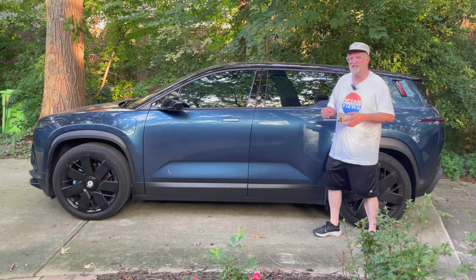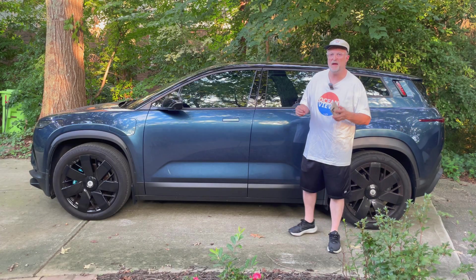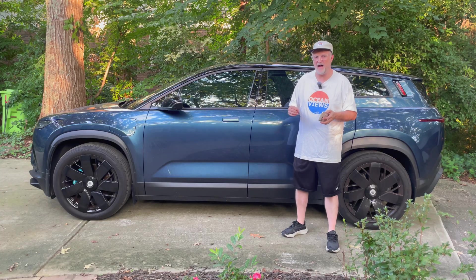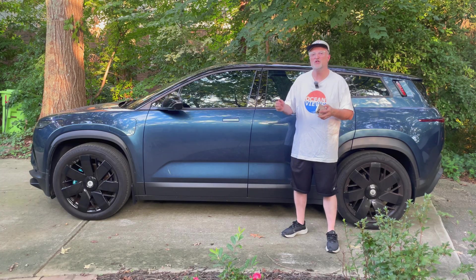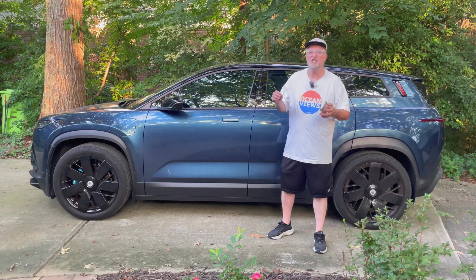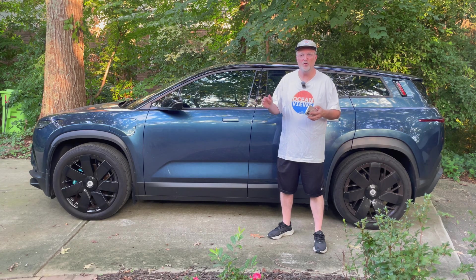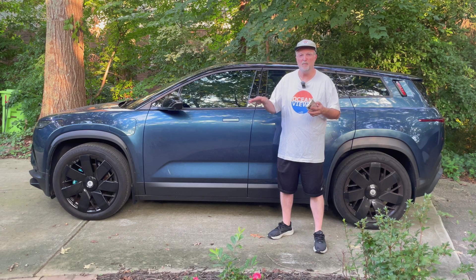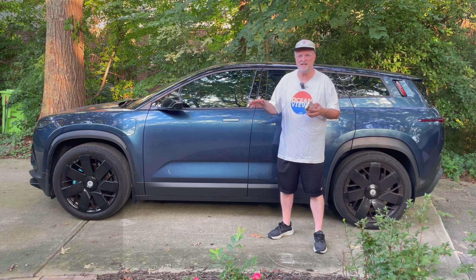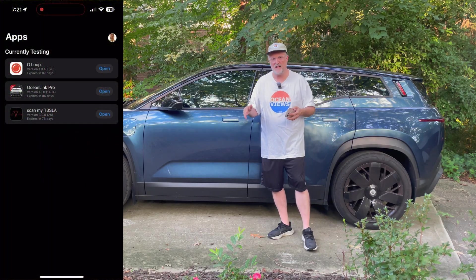Hello and welcome to my video today. I'm going to be showing a sneak peek at the beta version of the Oloop app, which is part of the Ocean Loop subscription, which is $50 per month. It also includes a data plan with T-Mobile and also cloud access. This app is part of that subscription.